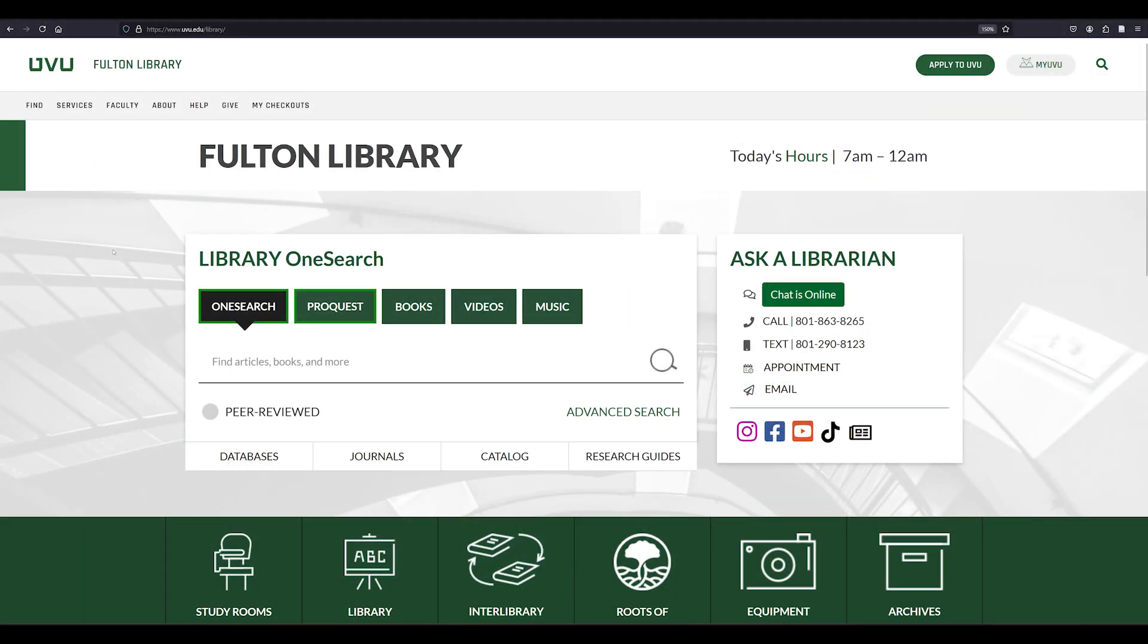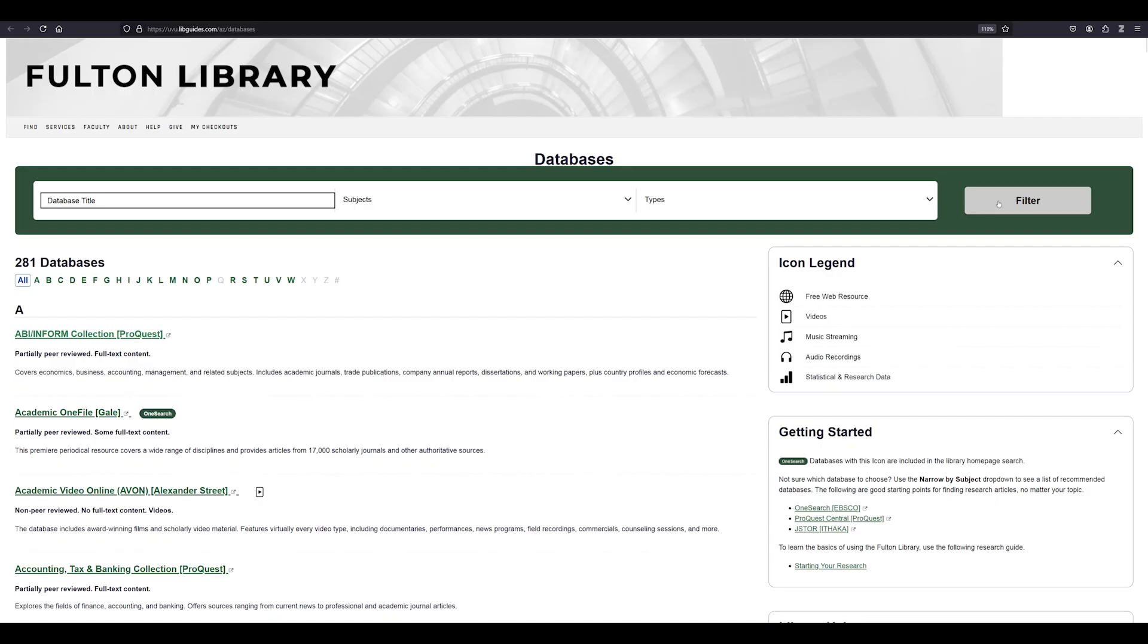Let's begin on the library homepage. First, we'll click on the databases button which provides access to all of Fulton Library's databases. In the search box, we'll search for Statista.